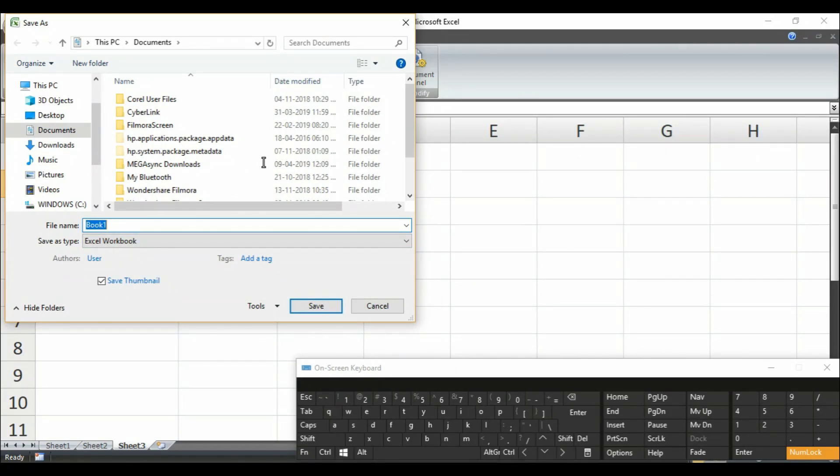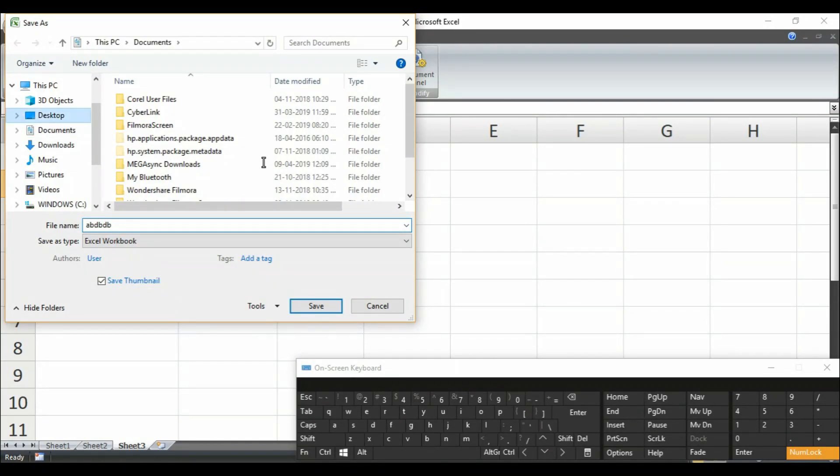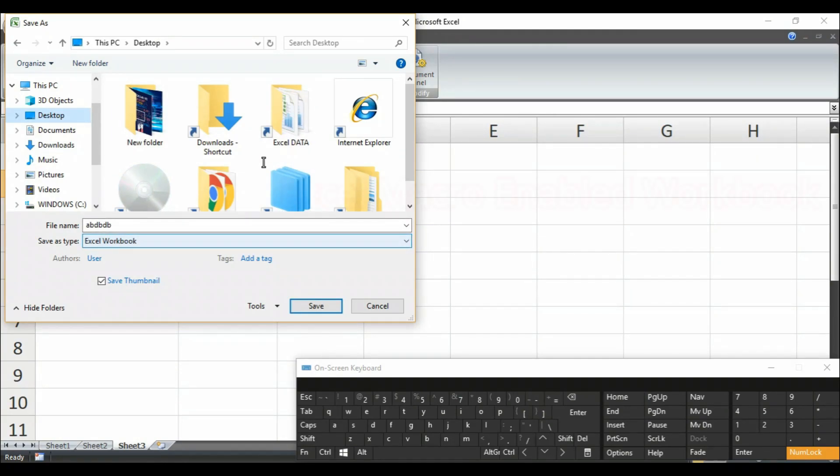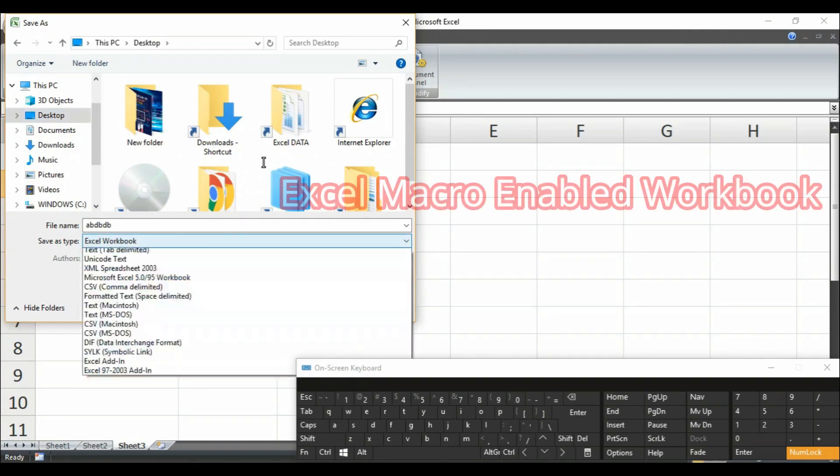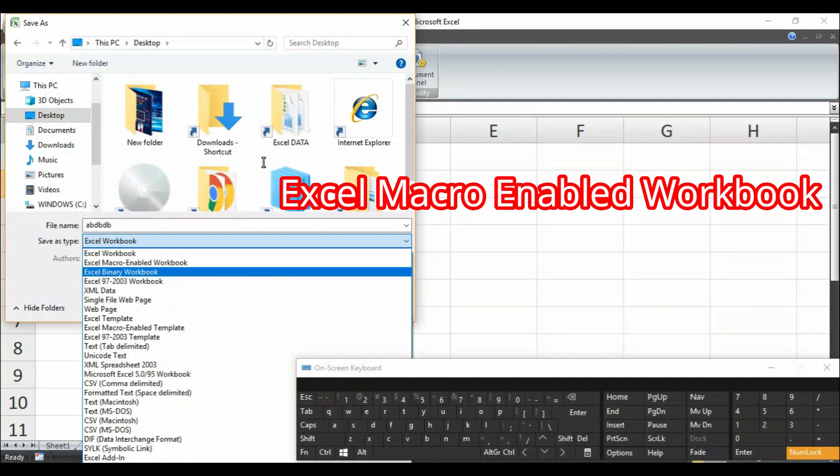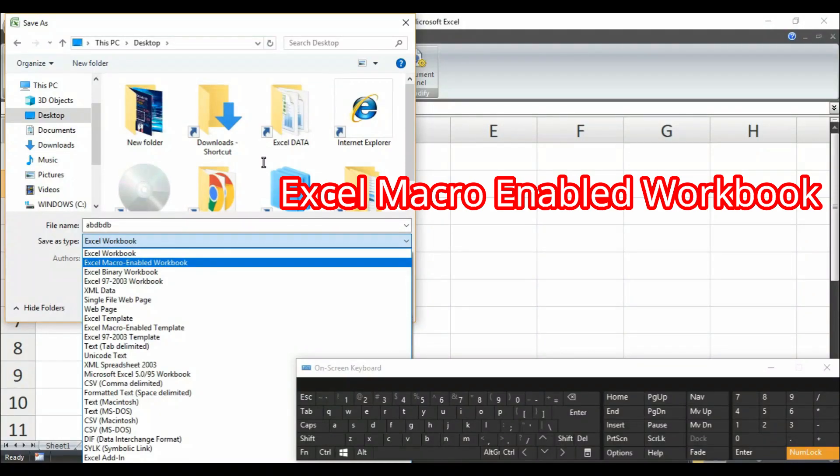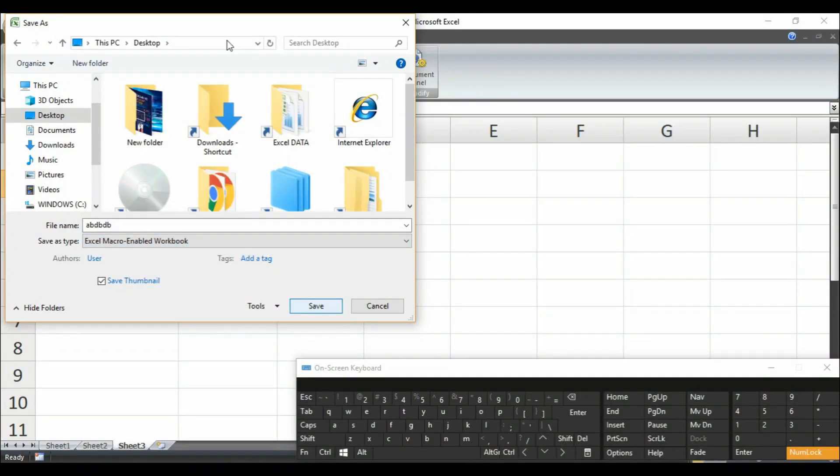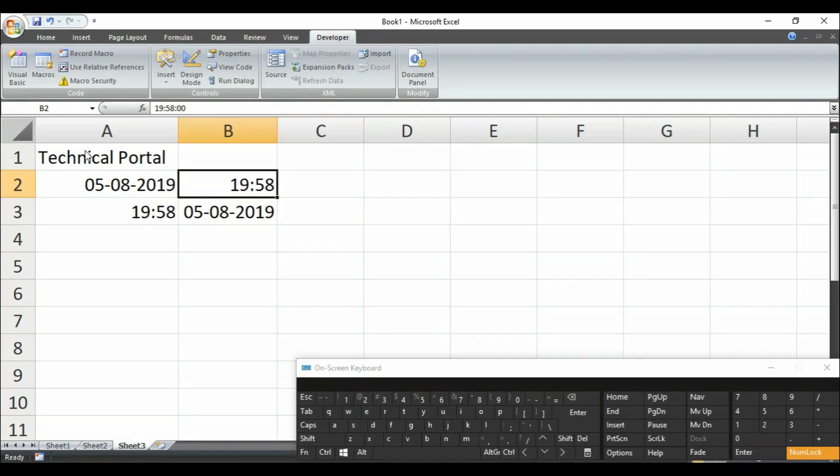Select your destination. Then here save as type, you have to select Excel macro enabled workbook. Then save it. Then it will be saved as a macro enabled workbook.